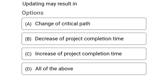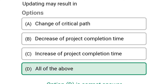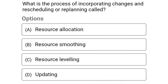Next question: updating may result in — option A: changes of critical path, option B: decrease of project completion time, option C: increase of project completion time, option D: all of the above. The correct answer is option D: all of the above.